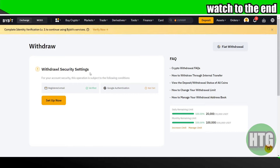After clicking on withdraw, this is the page you will see. Currently my account is not verified, so it wants me to verify. If your account is verified, you will be able to see a list of cryptocurrencies. Here you have to select the cryptocurrency you want to transfer.